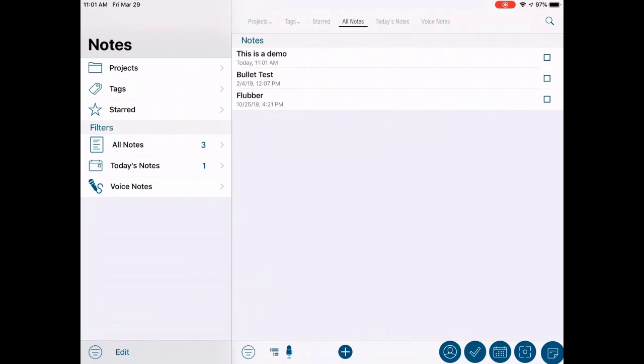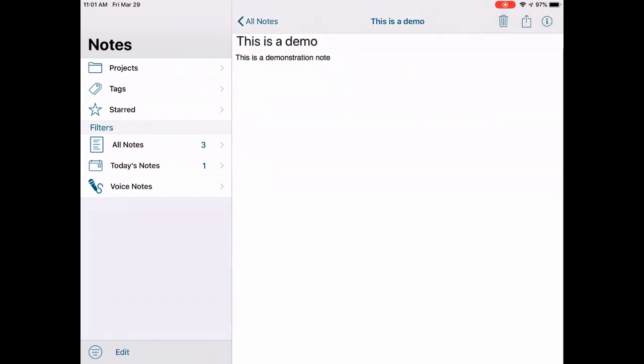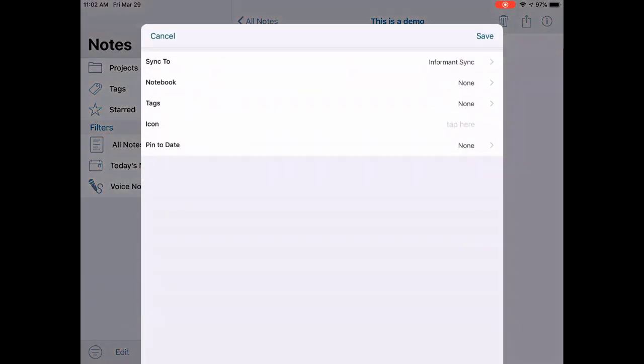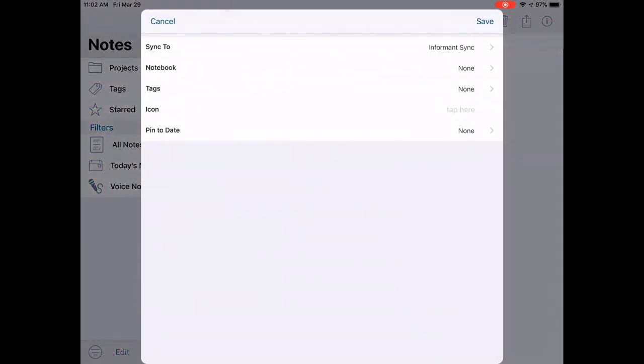Again, beginning from the Notes view, tap on a specific note to view it, then tap the italics I at the top right of the note. As you can see, this opens up a very important submenu.